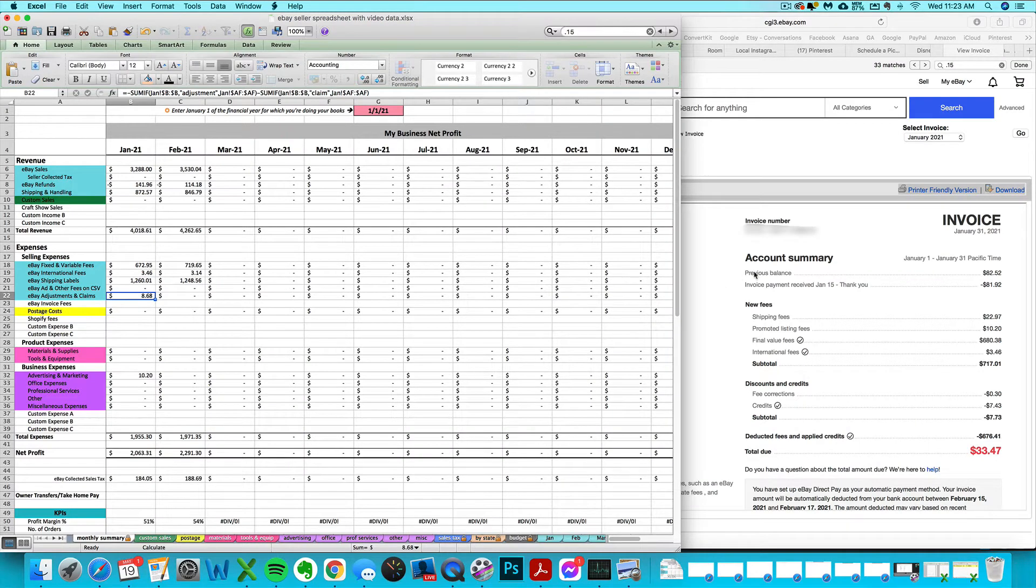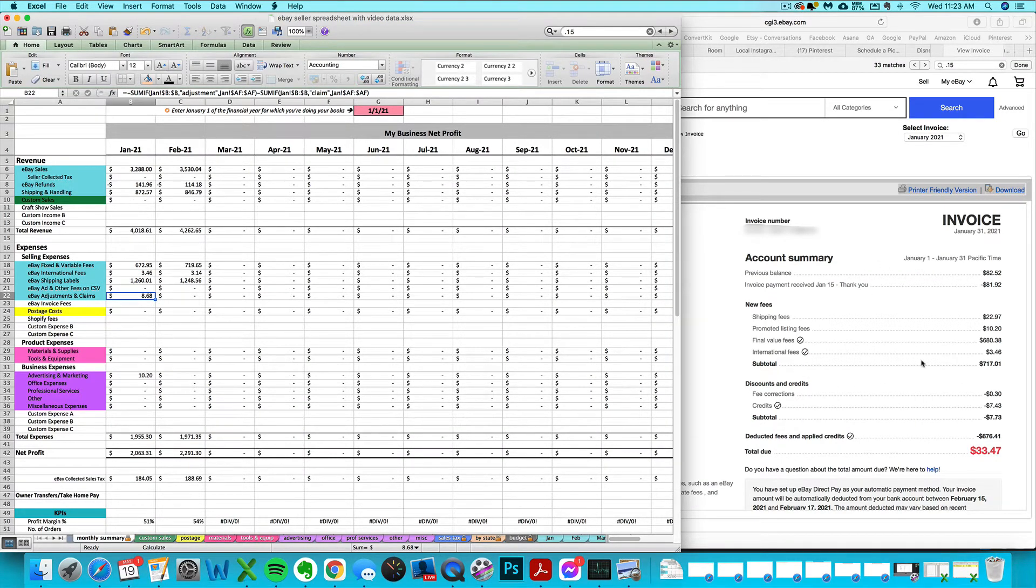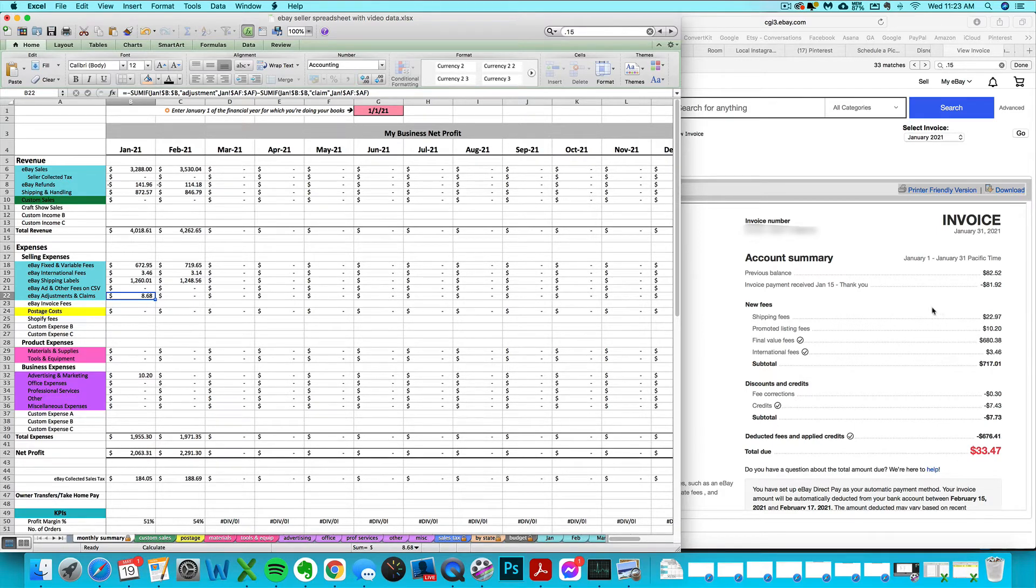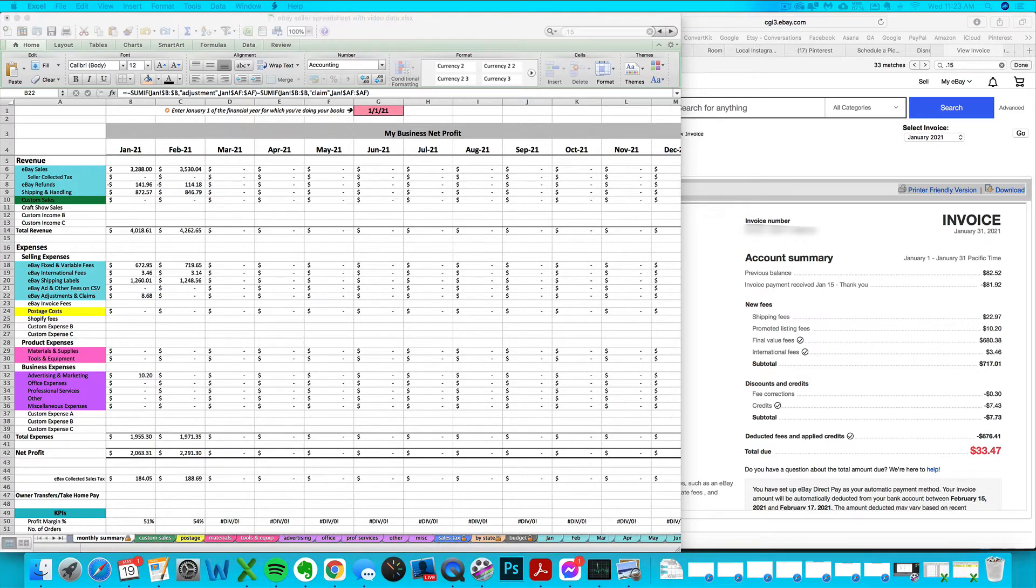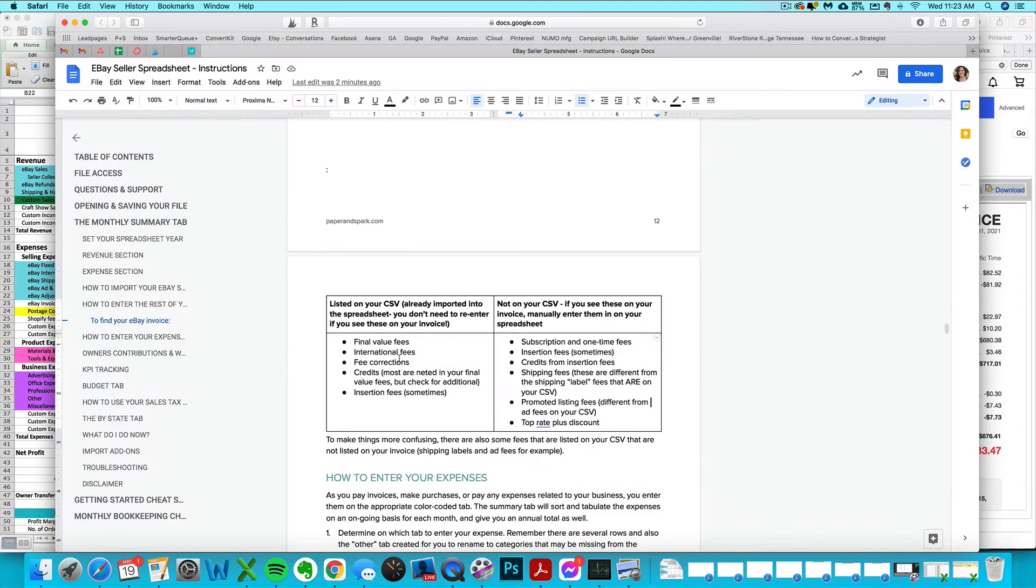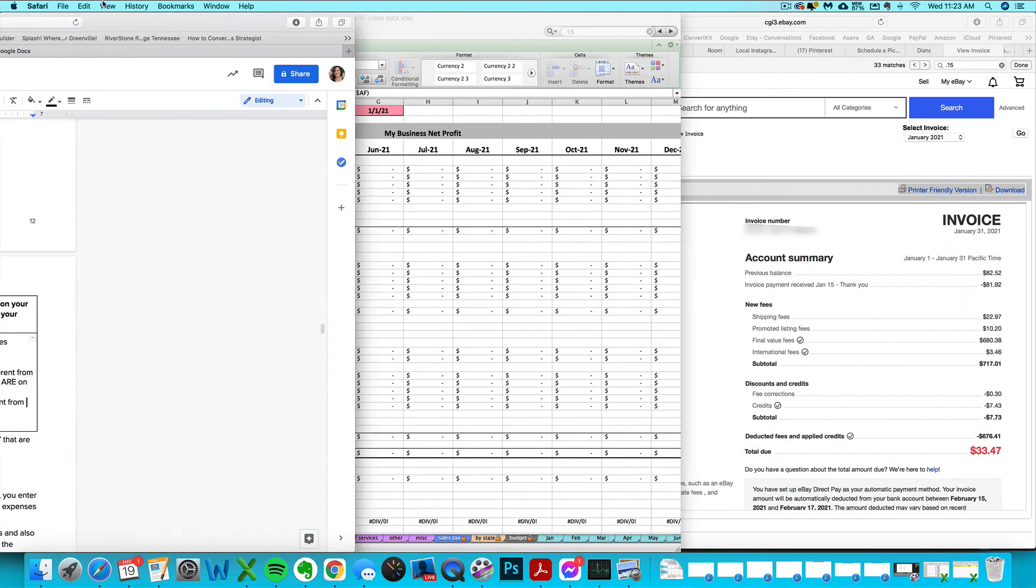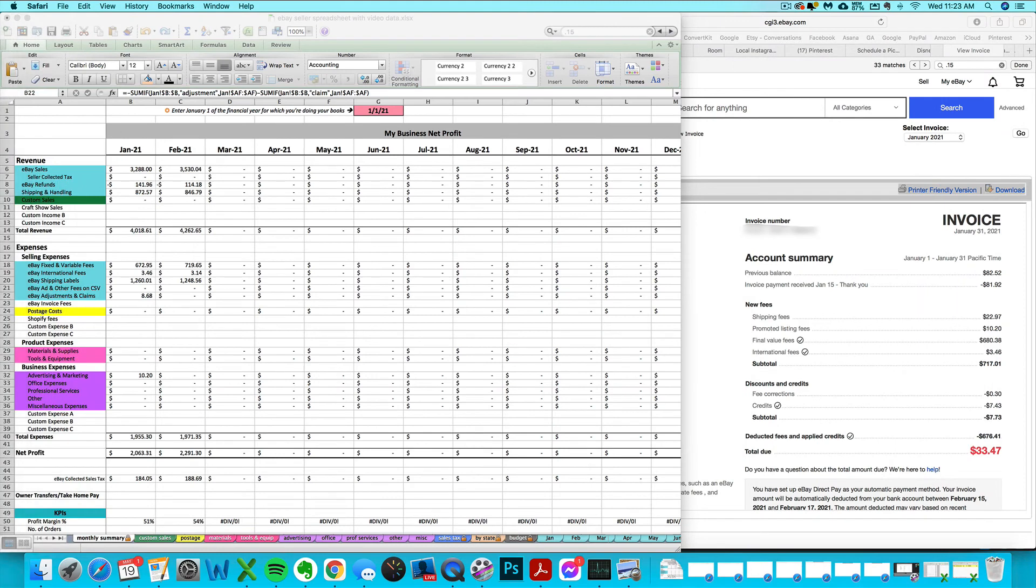The tricky part is figuring out what fees here you've already imported in and which ones aren't included in this total that you'll need to manually type in. I do have a little guide, a cheat sheet in the instructions to help you sort, but you may have to do a little legwork.